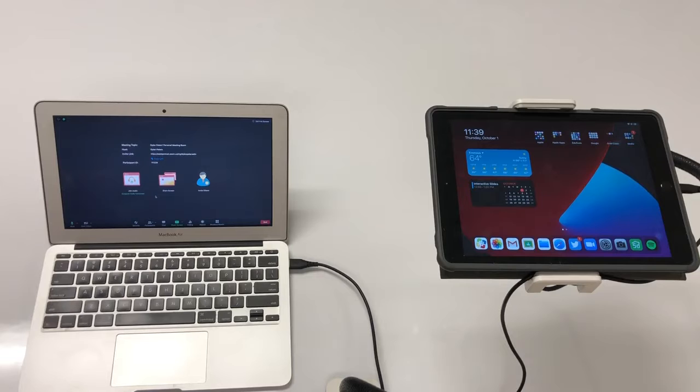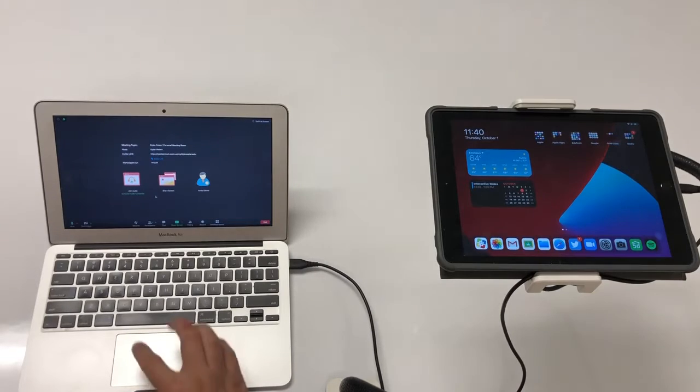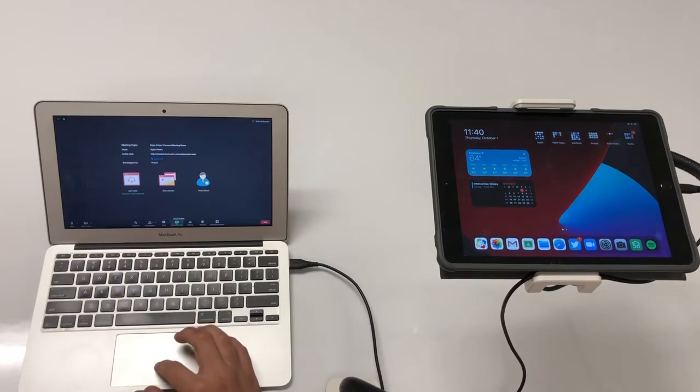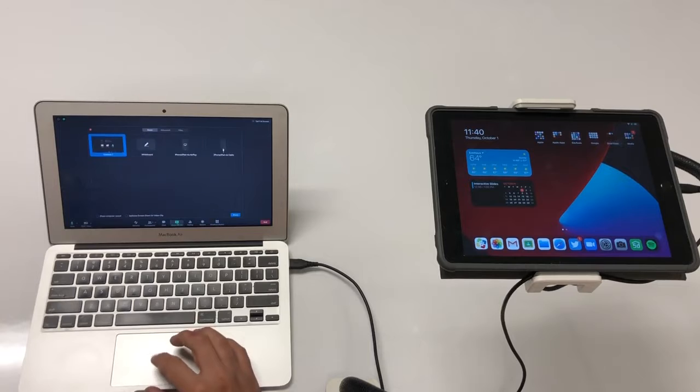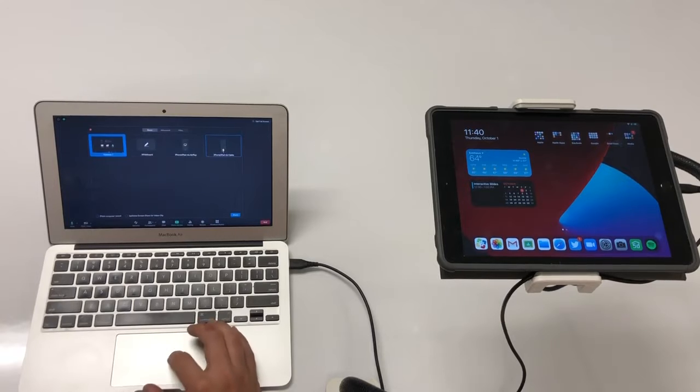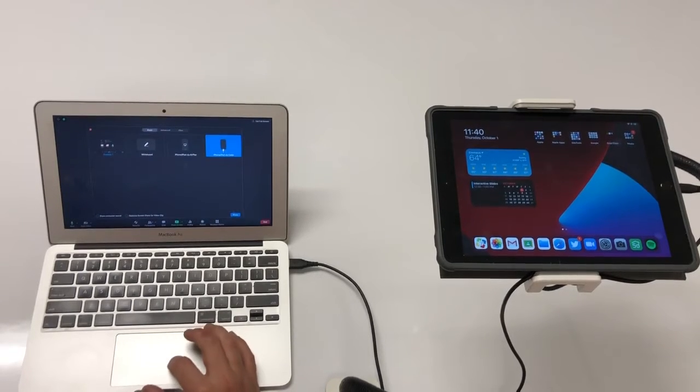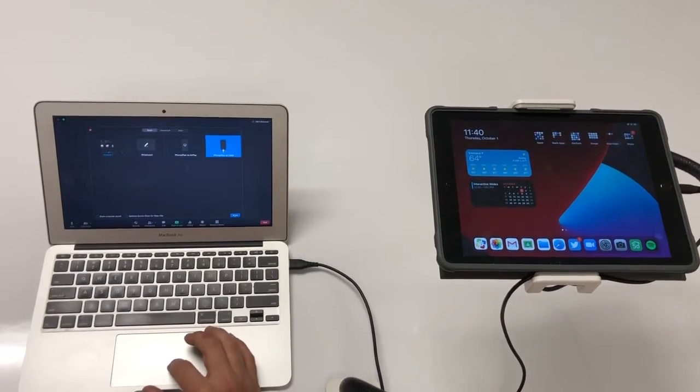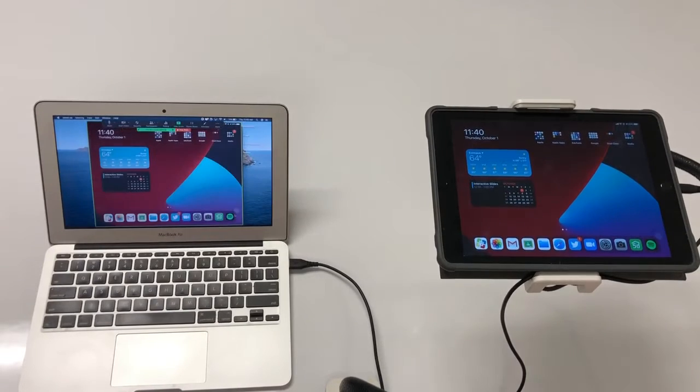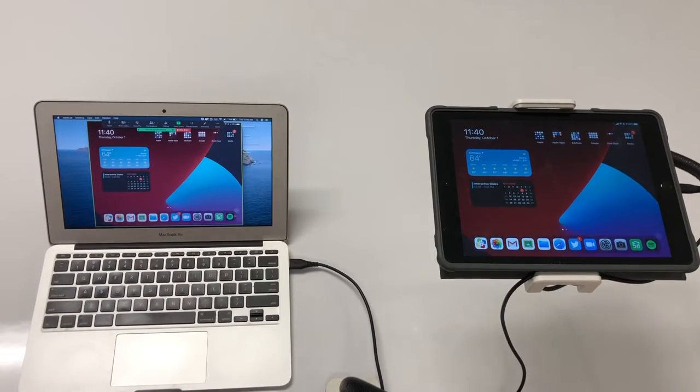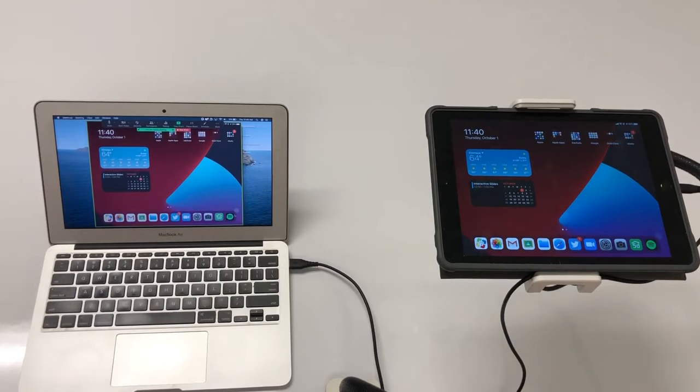After you do that, and you only have to do that once, you can go into share screen and select iPhone iPad via cable and select share. From here we're going to be using the camera app.